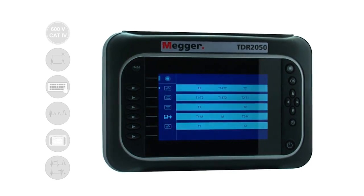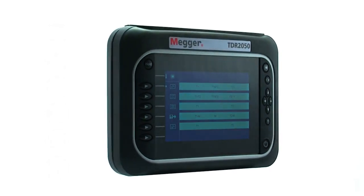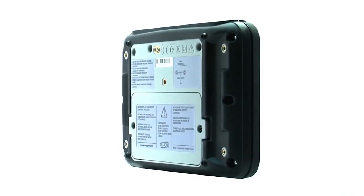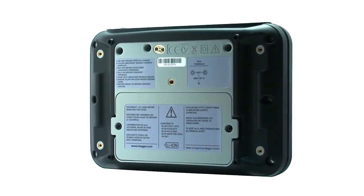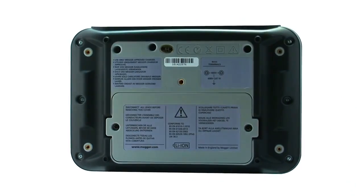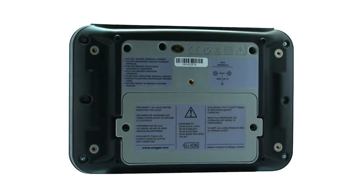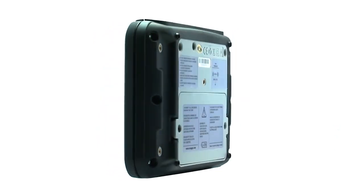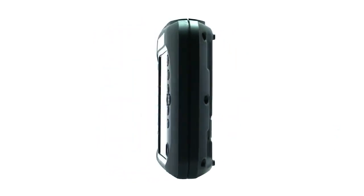The unit has many features which offer benefit to the user in everyday use. I'm going to demonstrate some of these in this, the first in a series of how-to video guides for TDR-2050.